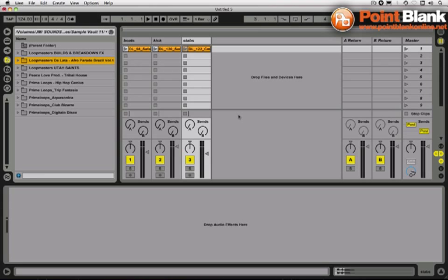I'm using the sounds, all these are from Loopmasters Delata Afro Parade Brazil Volume 1. Now Delata are a really cool band, they make kind of like Latin flavored dance music, UK guys, really cool.